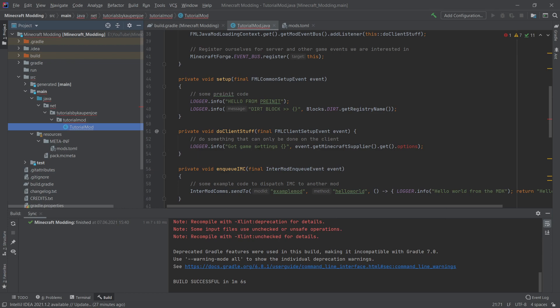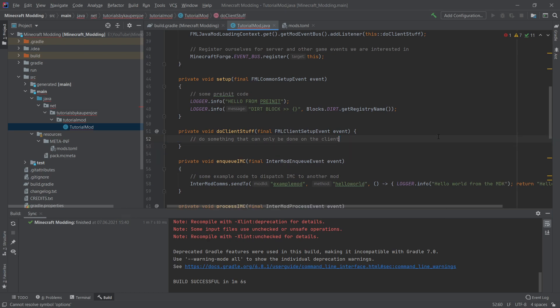And we should get one error inside of our tutorial mod class, which is exactly this line 53. The logger info.options here does not exist. We can simply delete this line, press control S to save it and everything should be fine. No more errors because this line is actually unimportant for us. It simply outputs some things.